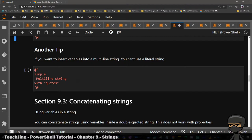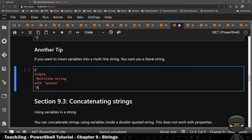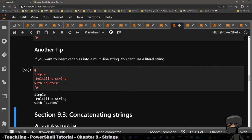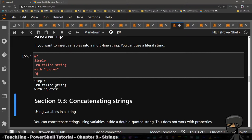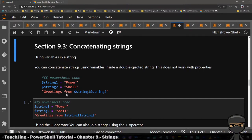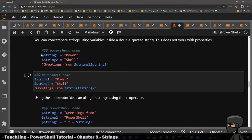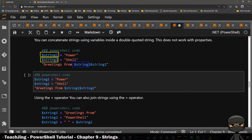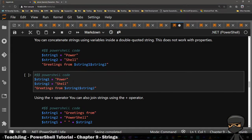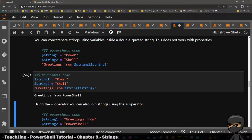If you want to insert variables into a multi-line string, you can't use a literal string. So that's basically what I said — I showed you the example of inserting a variable. So if you want to concatenate: here's string one, here's string two. The dollar sign indicates the next string and it's going to concatenate them together. This will work.